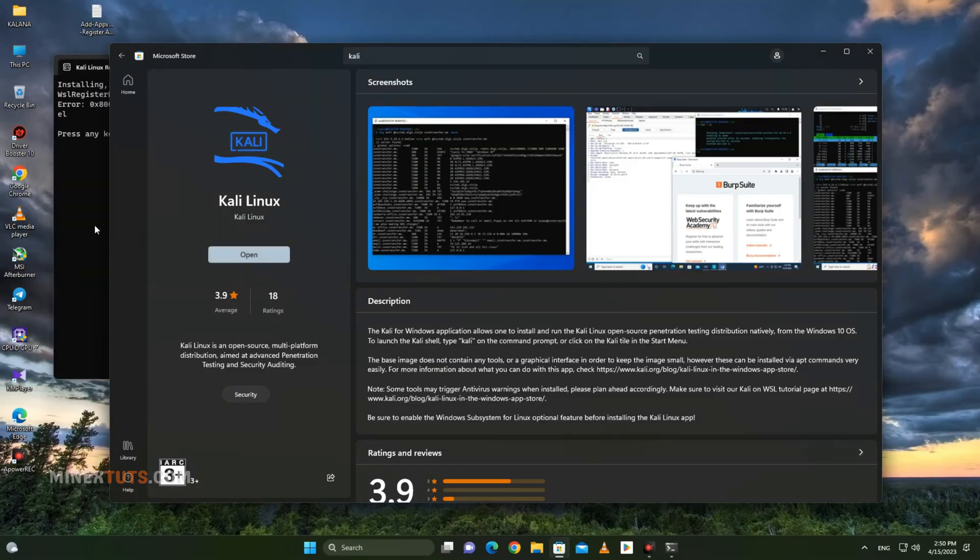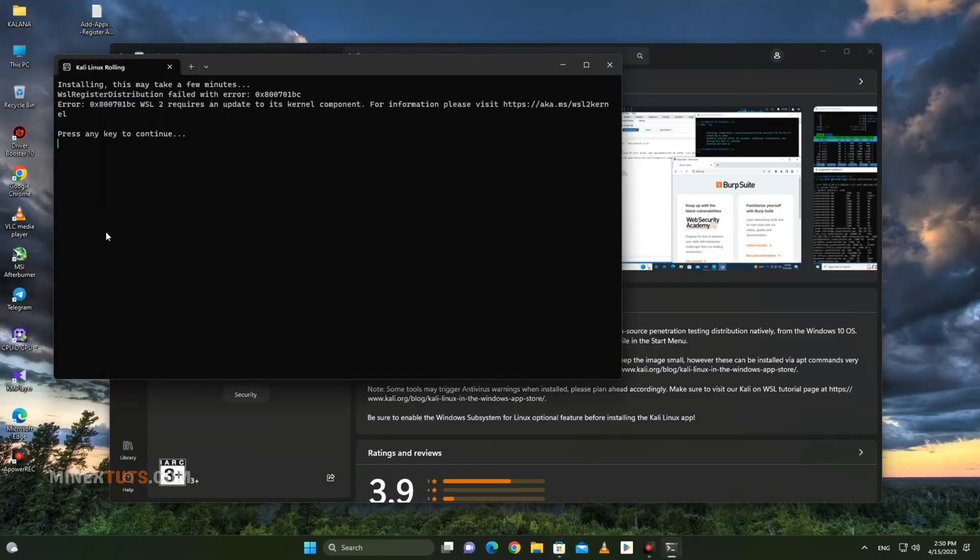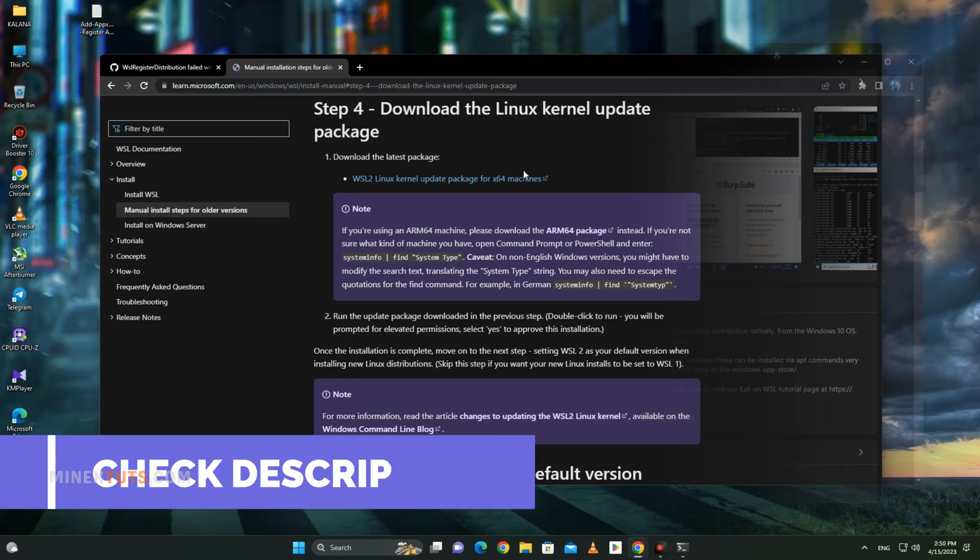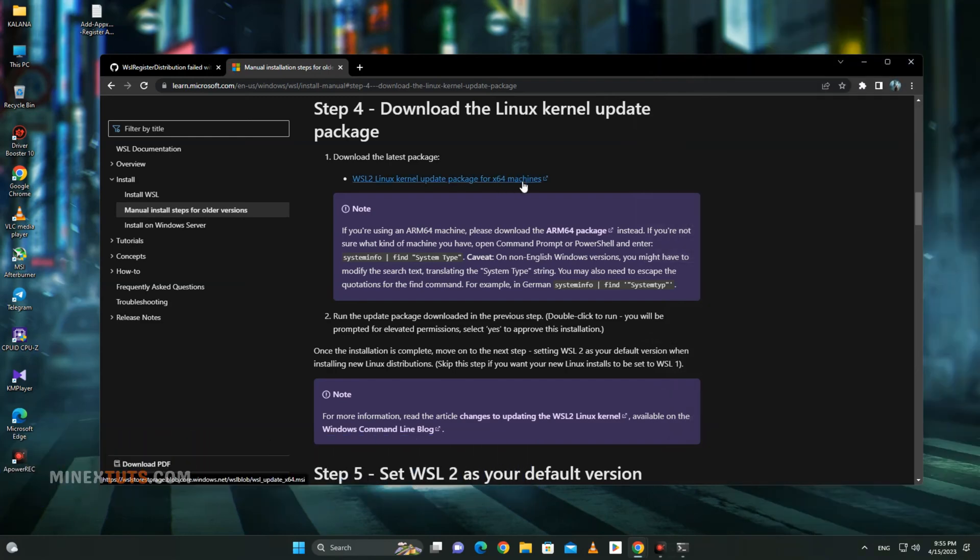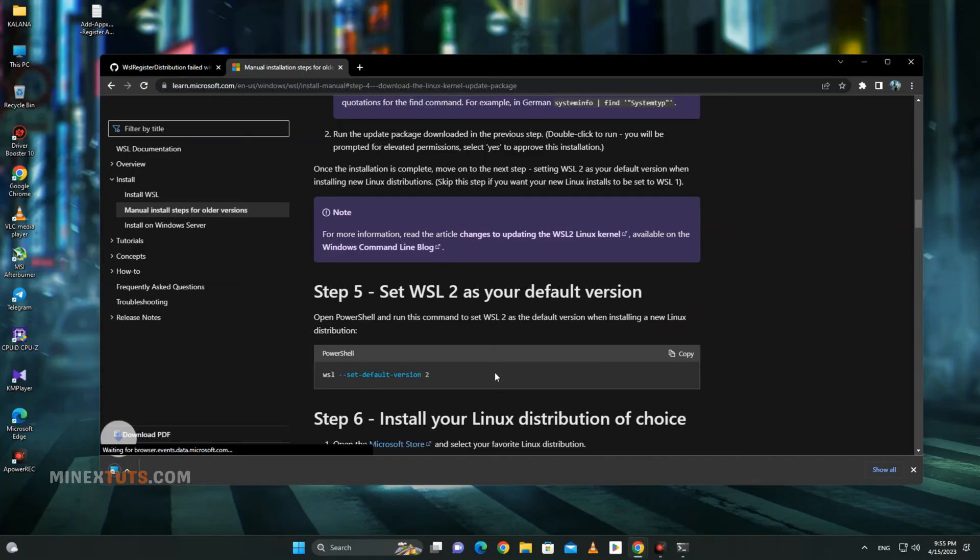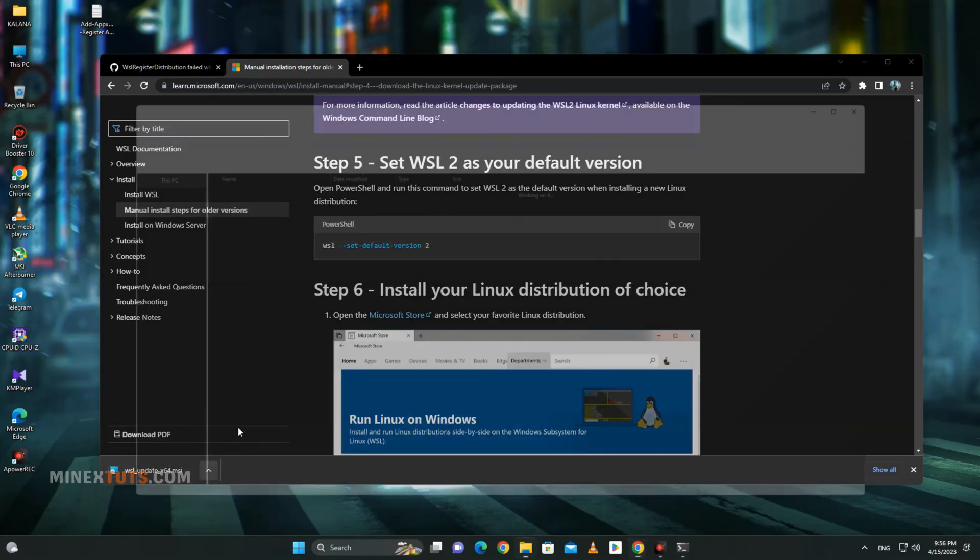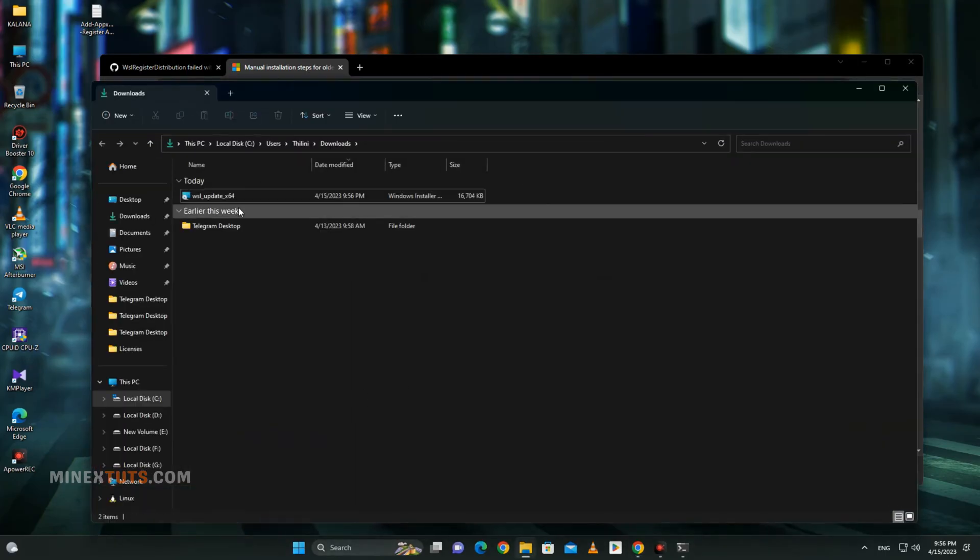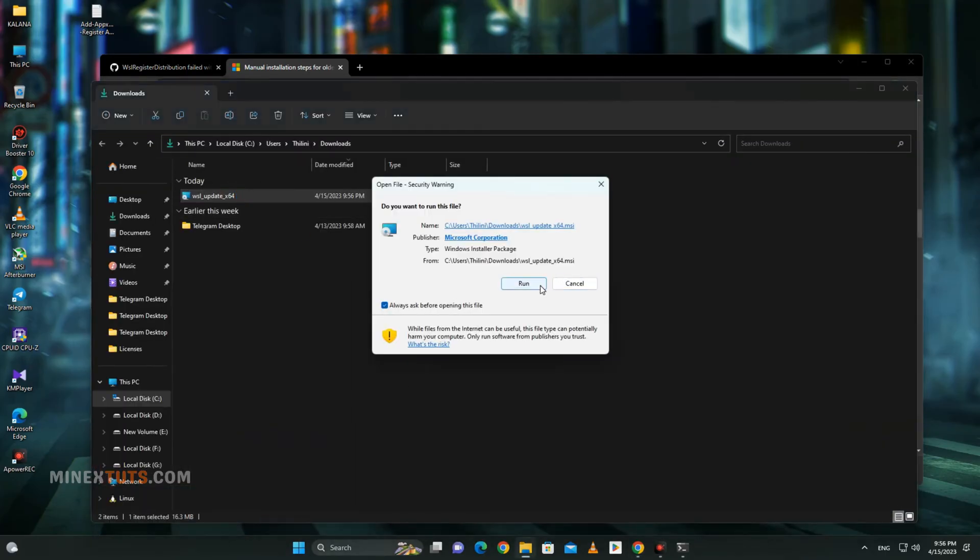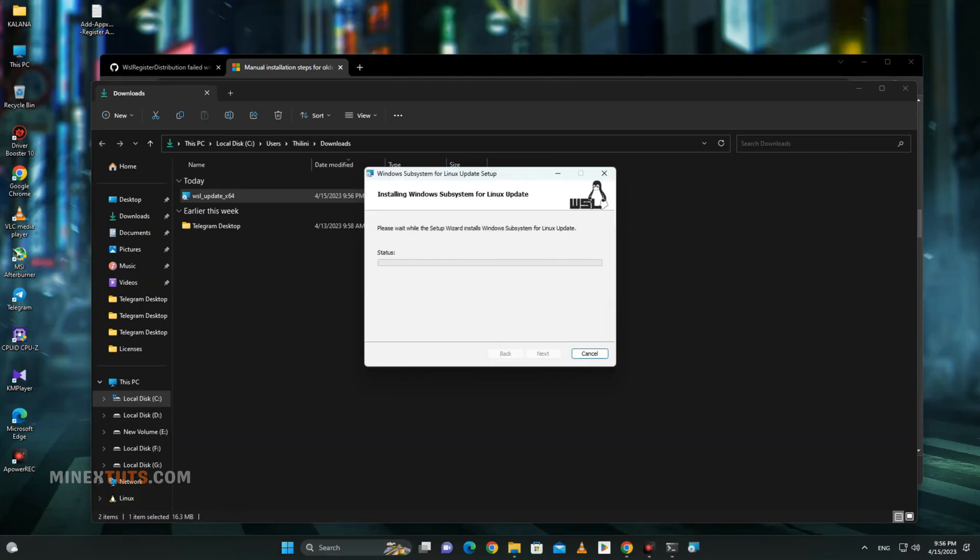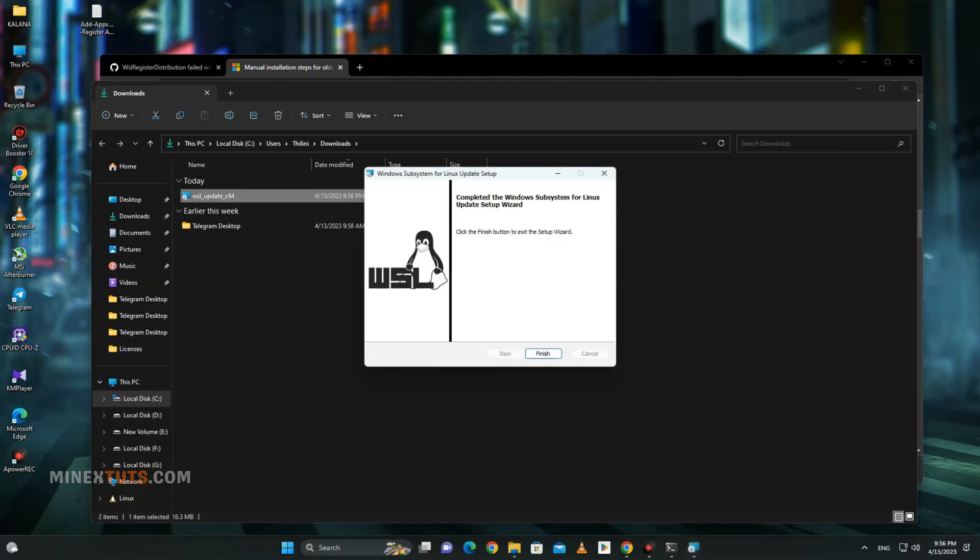Sometimes you will get this error message during the installation. Then you have to install Kali Linux manually from a downloaded package. I will provide the official link in the article. Check out the video description. You can download the Linux kernel update package from this link. Then run this package, it will install the Linux kernel and resolve the error.